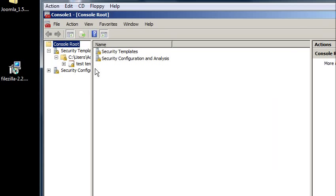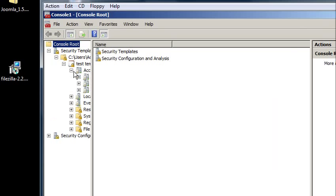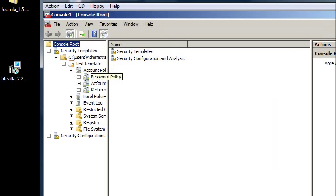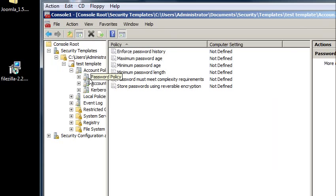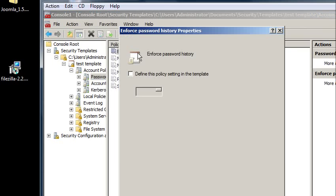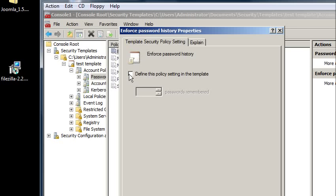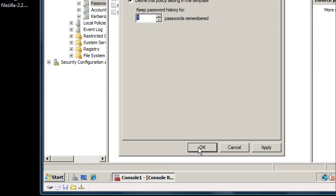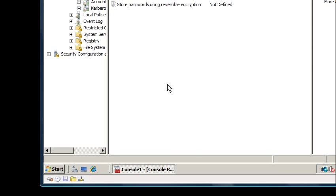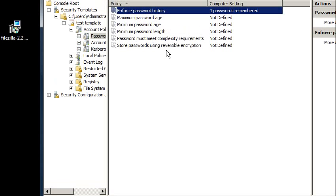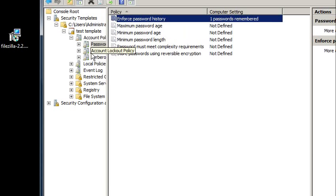And I need to make some changes to it here. So under account policies, password policy, I'm going to make password history 1. So that means it'll remember my last password and not let me reuse it.